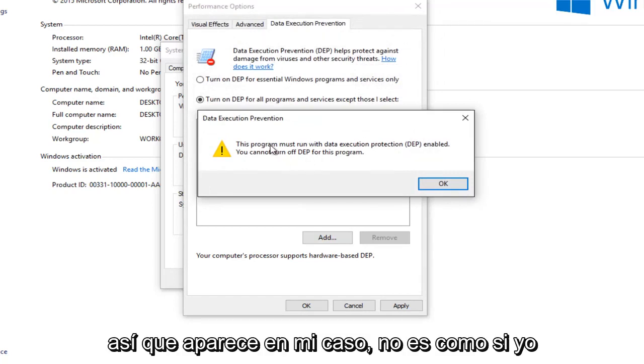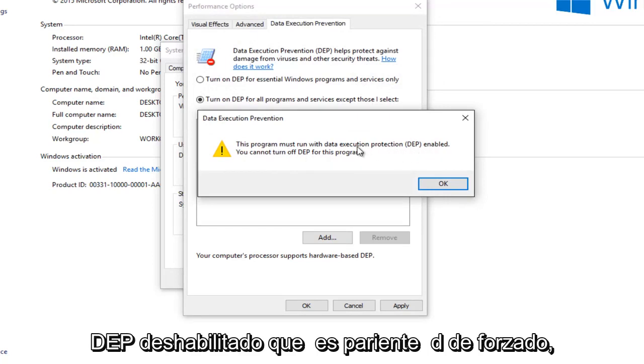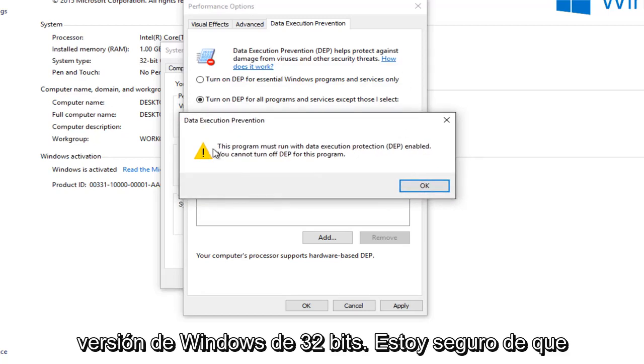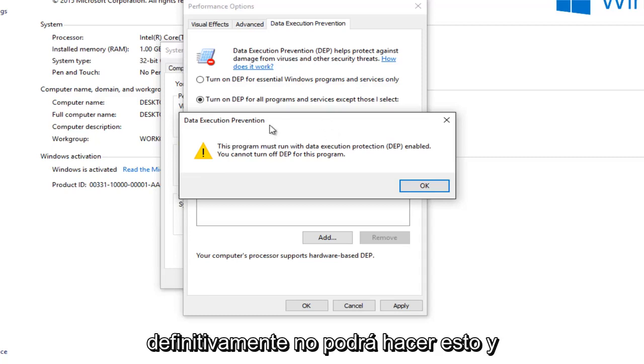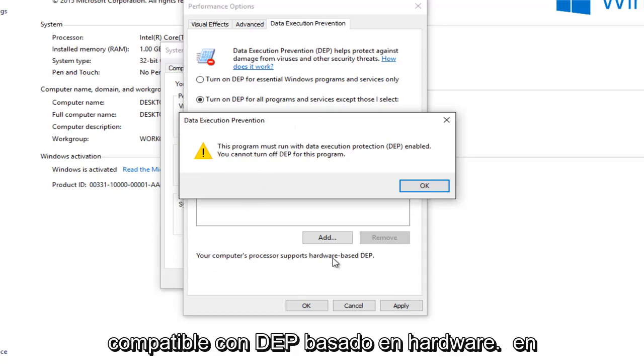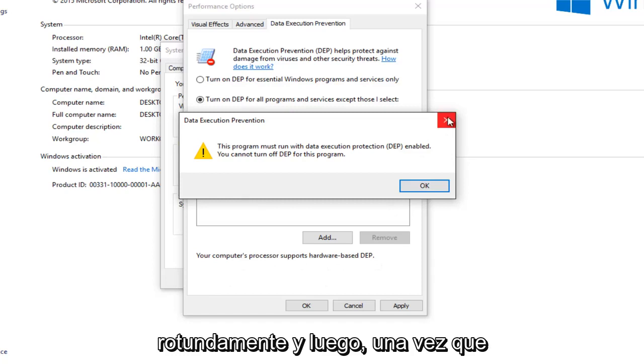So it appears in my case, it's not letting me run the print spooler service with the DEP disabled, which is kind of strange, especially since this is a 32-bit version of Windows. I should note, if you're running a 64-bit version, you will definitely not be able to do this. And it would not say that your computer's processor supports hardware-based DEP at the bottom. It just would not say that flat out.